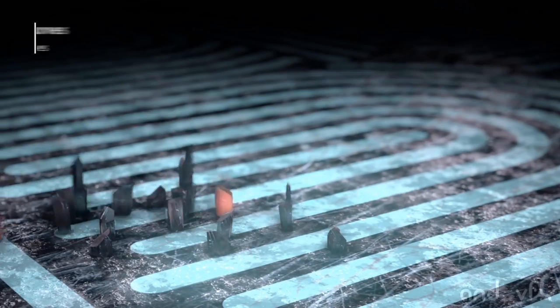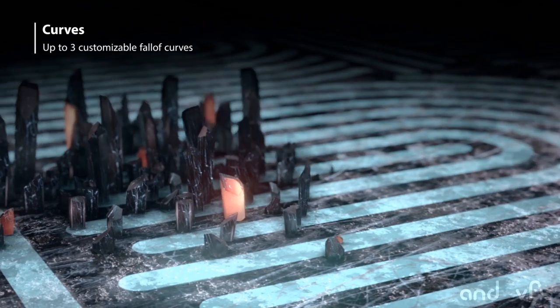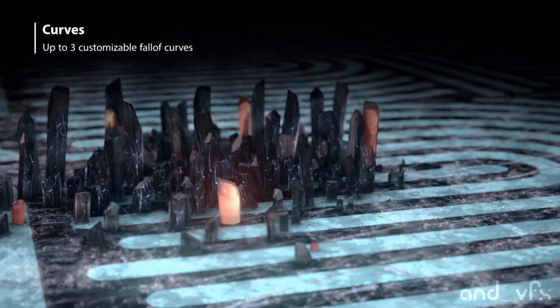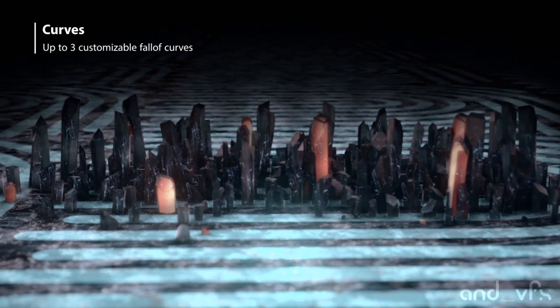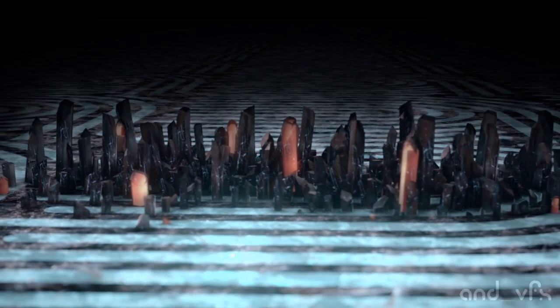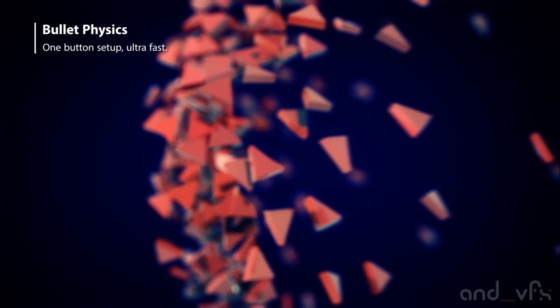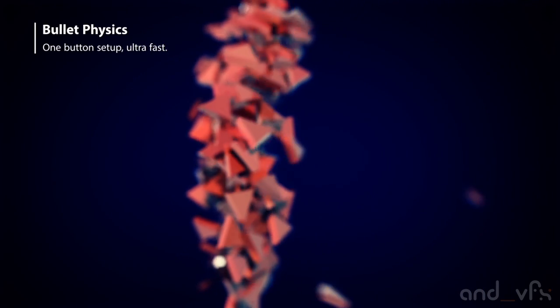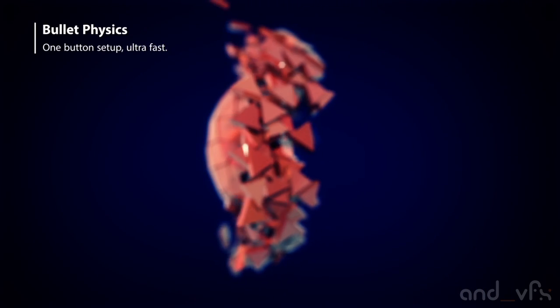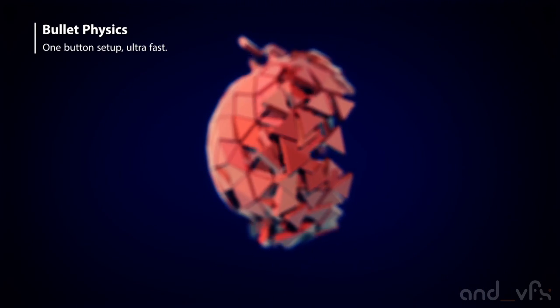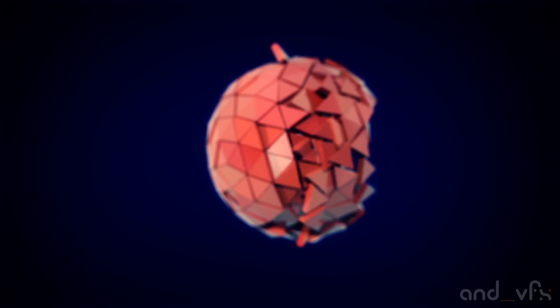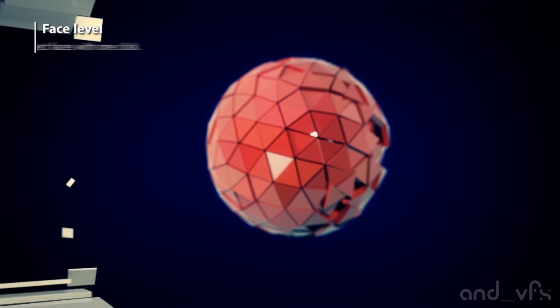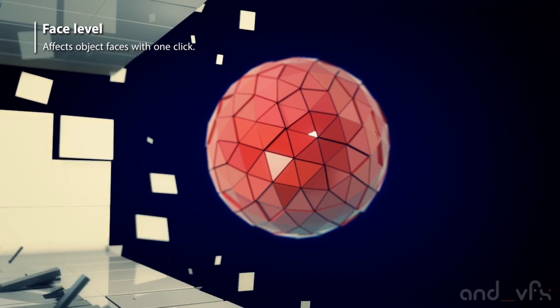The Radius Effector 2 uses thinking particles 5 because I am using bullet physics that is really powerful and really fast. You will see how flexible it is.